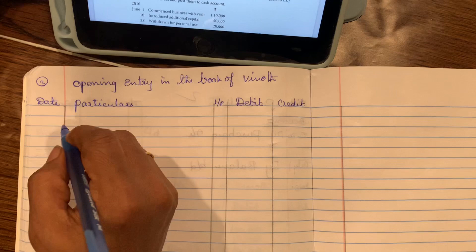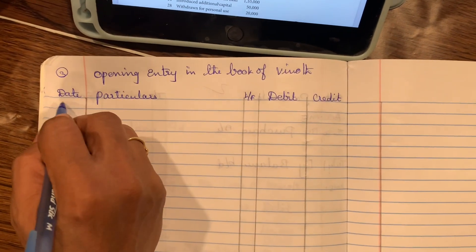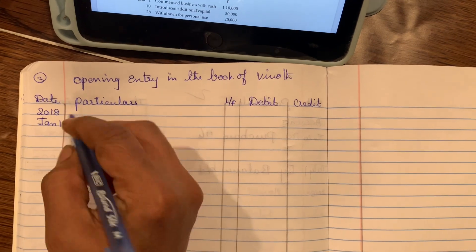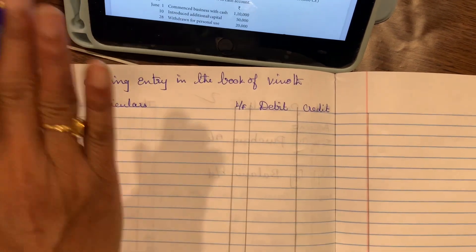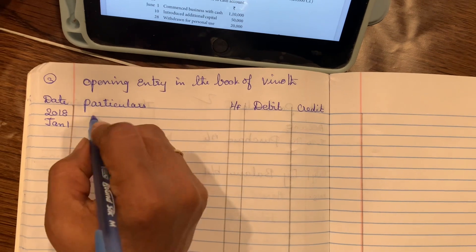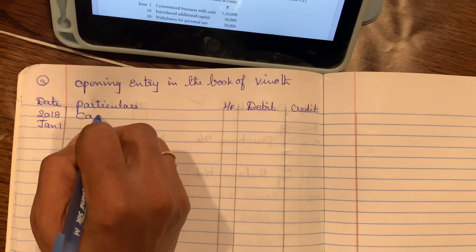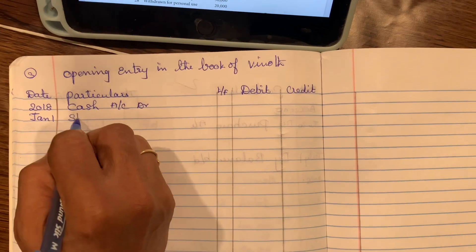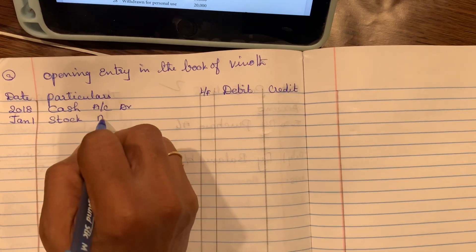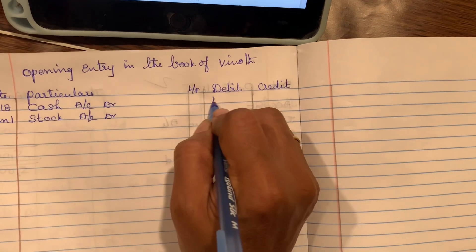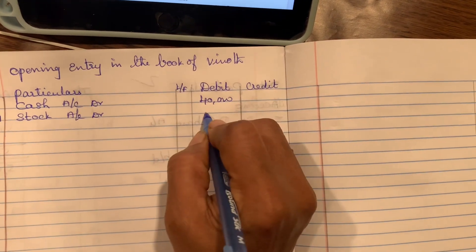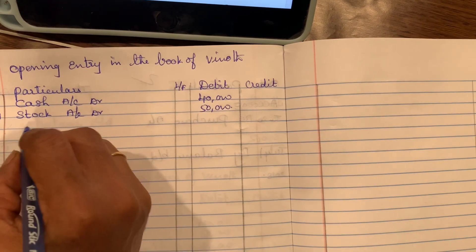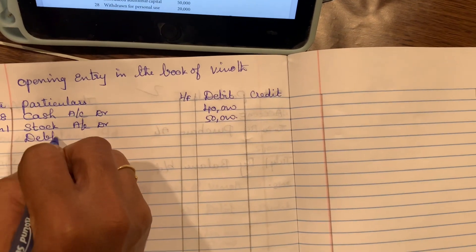OK, so on January 1st, 2018 — assets are given, so we put them on the debit side. So cash account debit, stock account debit. Cash is 40,000, stock is 50,000.